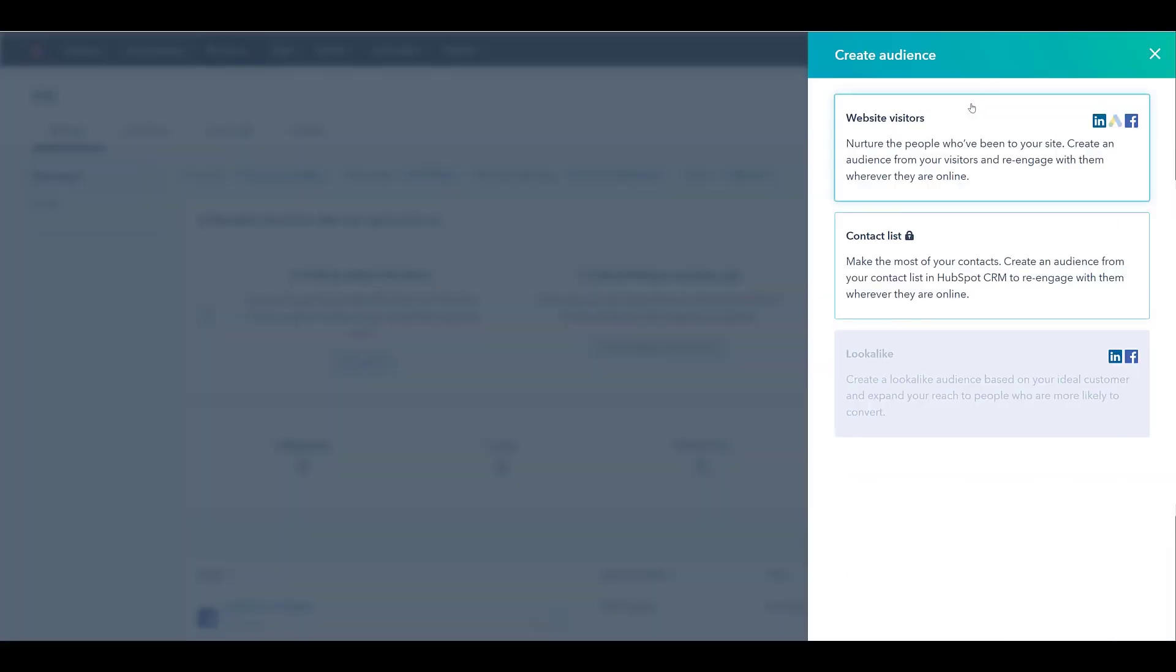There we see options for website visitors, contact lists and look alike. Now why is the contact list option locked? It's because I have the free account. You need to have the marketing hub, professional or enterprise levels to use contact list audiences. But I'm at least going to go through a website visitor audience.